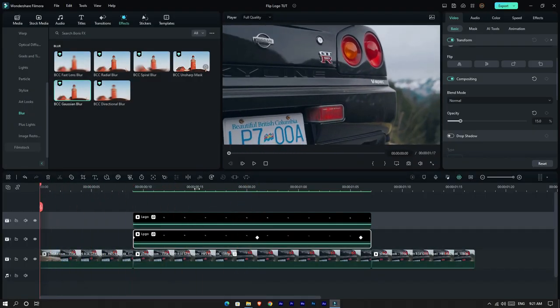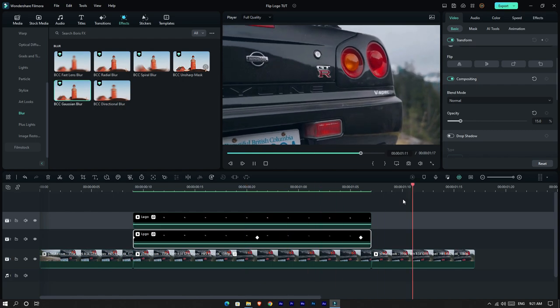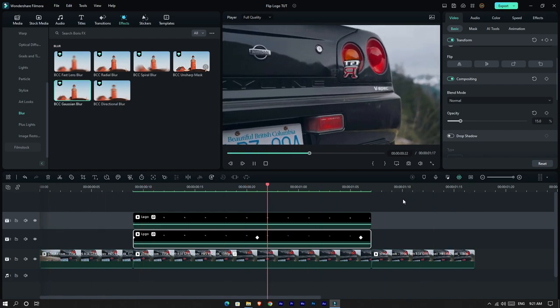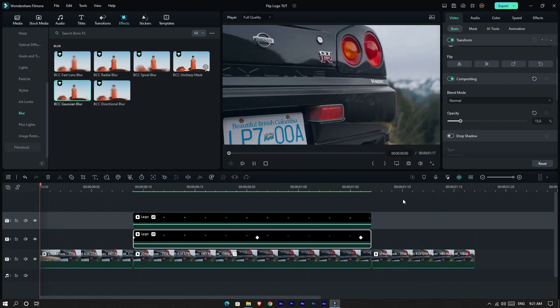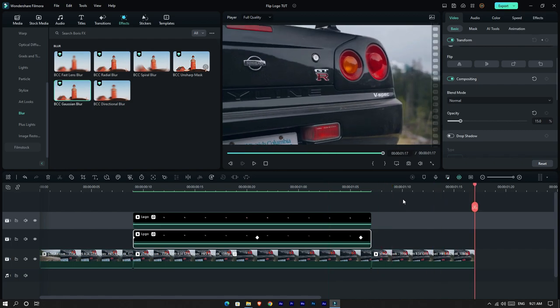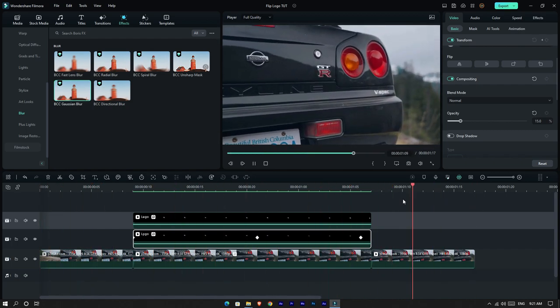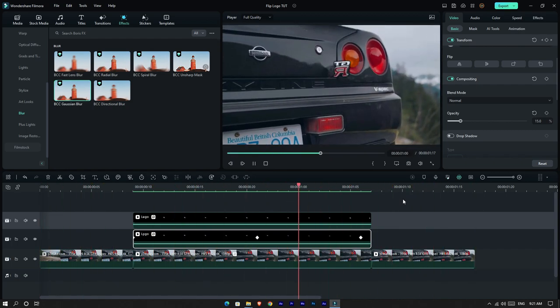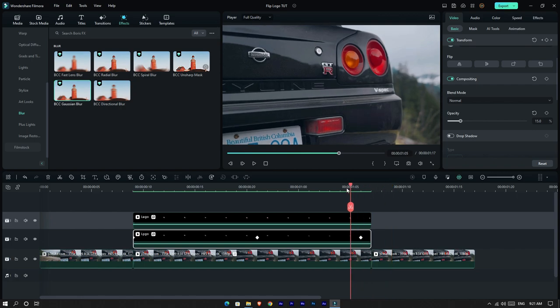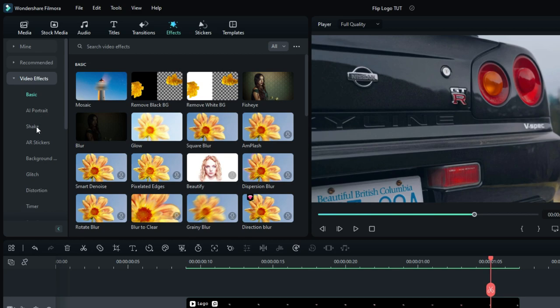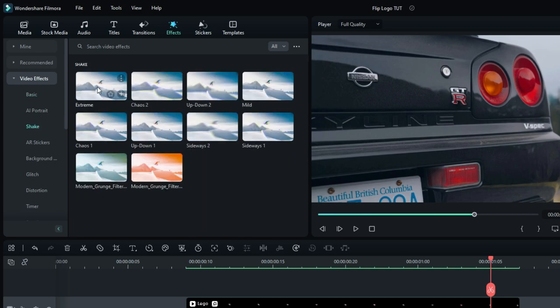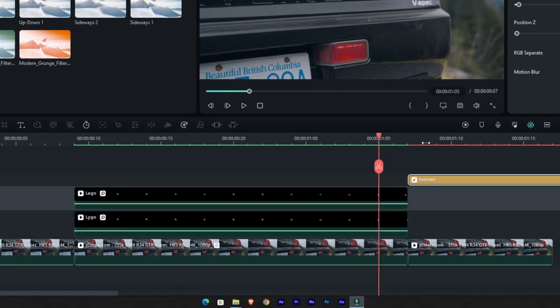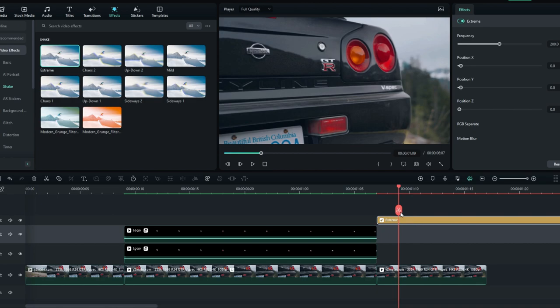Okay guys, now our animation looks like this. So additionally, I add a shake effect for this animation. Also, make sure to add a speed ramp for your animation.